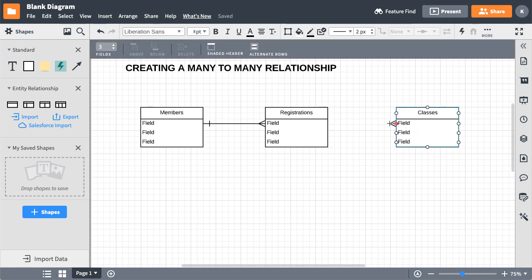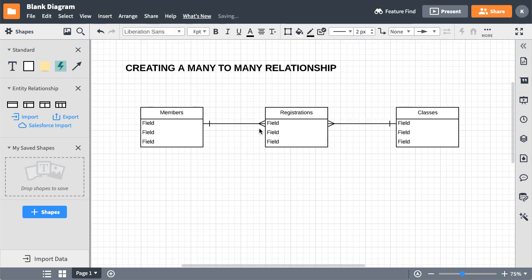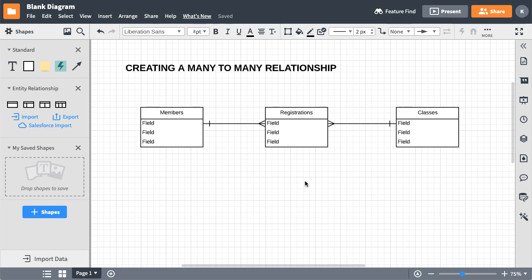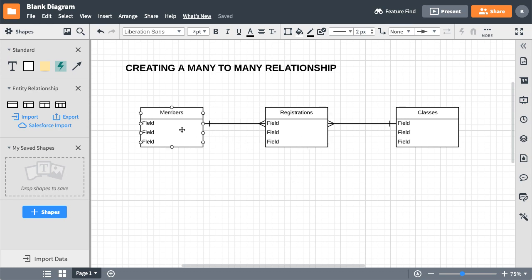So here we're very simply going to make a connection this way. This is the one-to-many and you can see the crow's feet here is the many side. That means that you don't have to repeat all the detail about the classes when you fill out the registration. You merely pull it in and it inherits all the information about the class. And the same thing goes, you're filling out a registration, you don't want to have to fill out the member's name, address, city, state, zip, and all that kind of stuff each time.